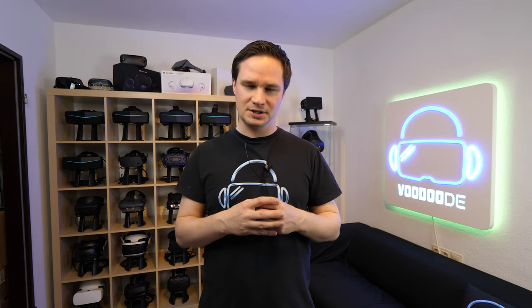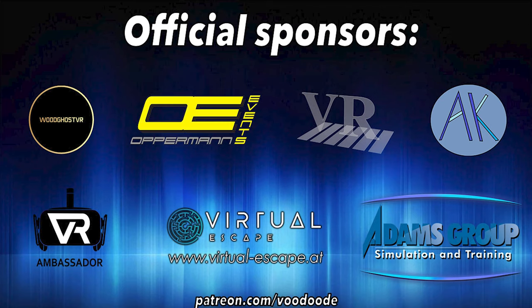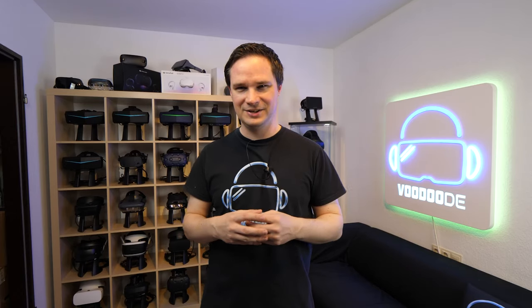You can find everything about VR on this channel thanks to my sponsors Voodoo's VR, Oppermann Events, Peter Wasmeyer, Andy DeFelser, VR Ambassador Virtual Escape and Adams Group. Let's have some fun with the video and let's go!